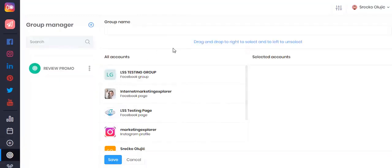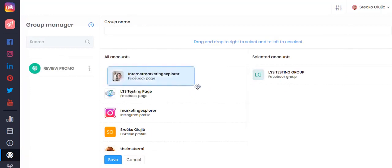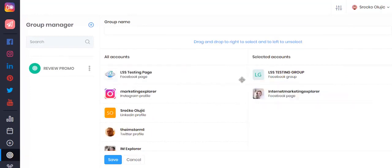This will bring you to this window where you can simply drag and drop your accounts on the right hand side. This will create your group that you want to post to.